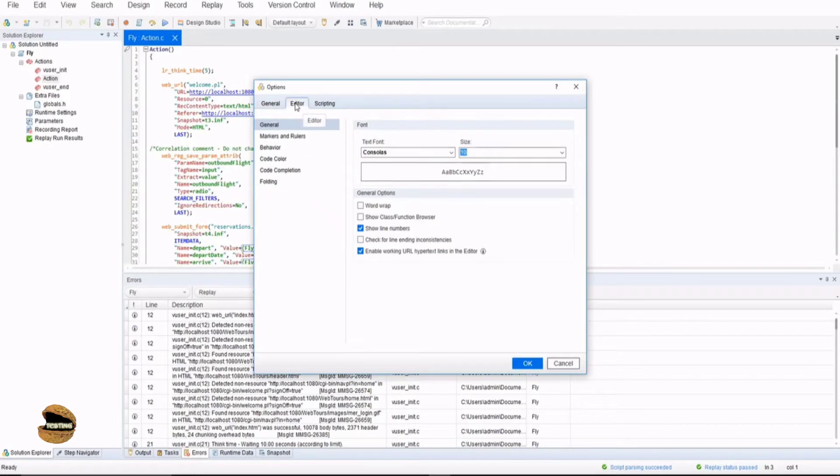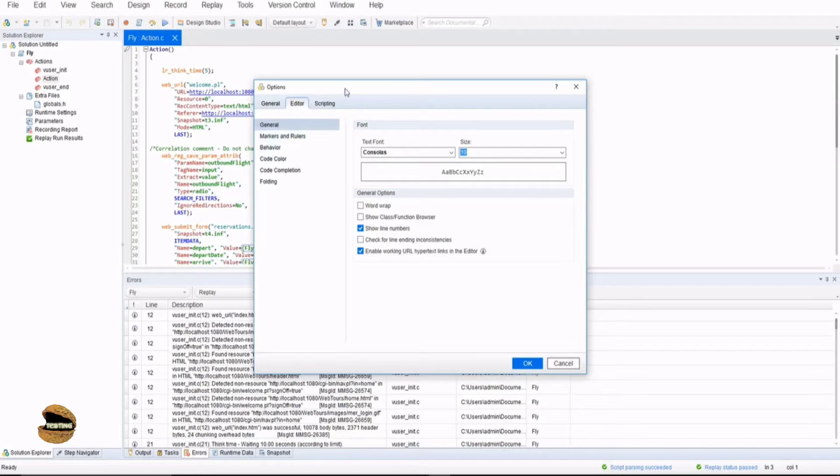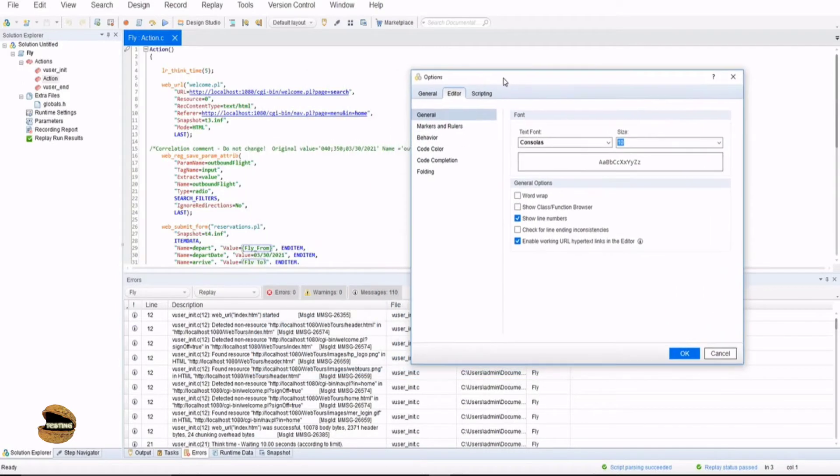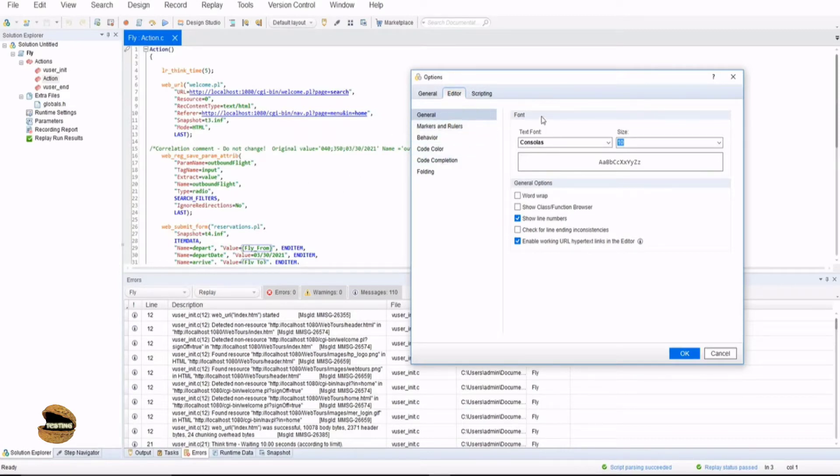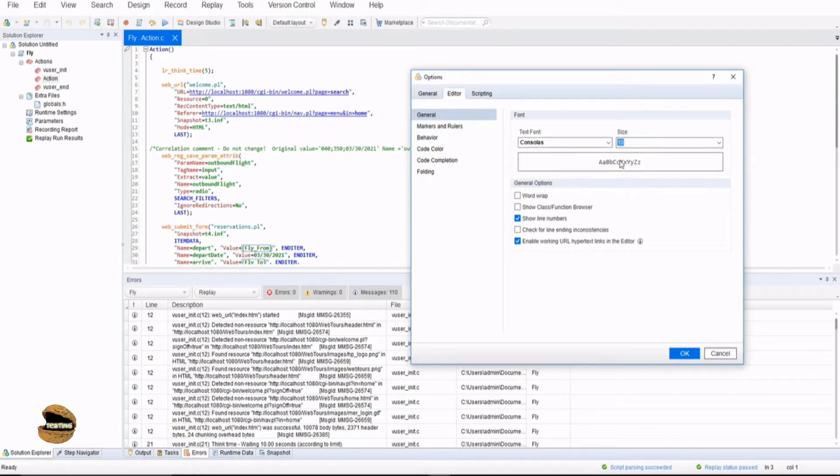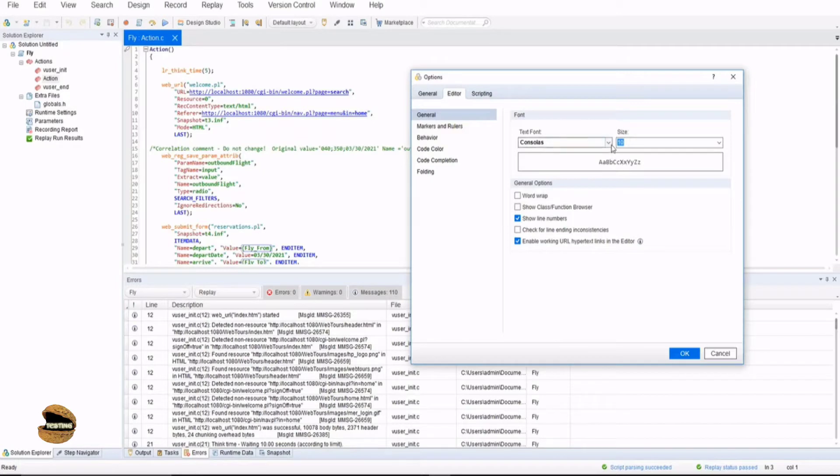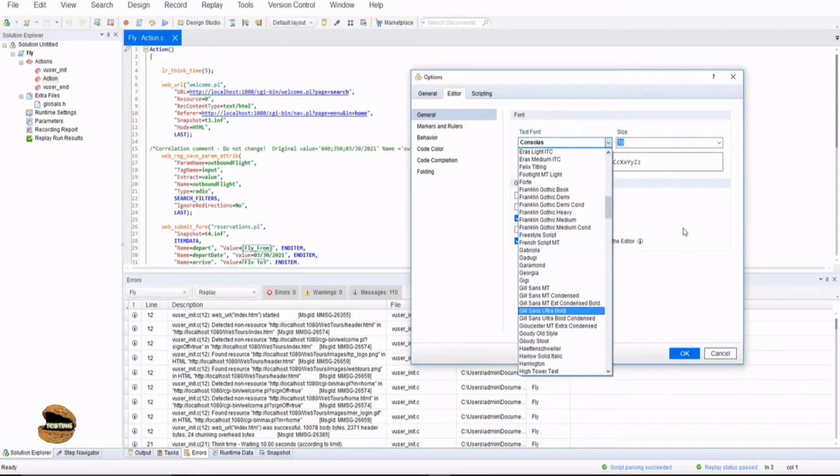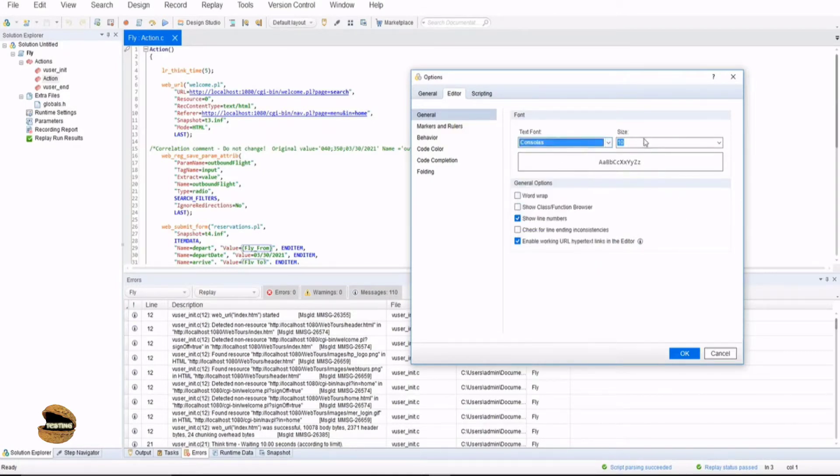The next tab here is editor, and editor basically deals with the editing of the entire script. All the scripting part, this white canvas is called editor and all the settings related to that is here. General is the font - you can see the font and the font size and the preview of that particular font style here.